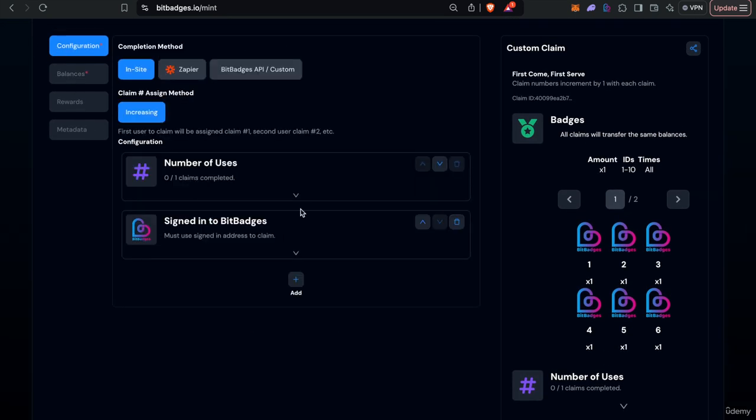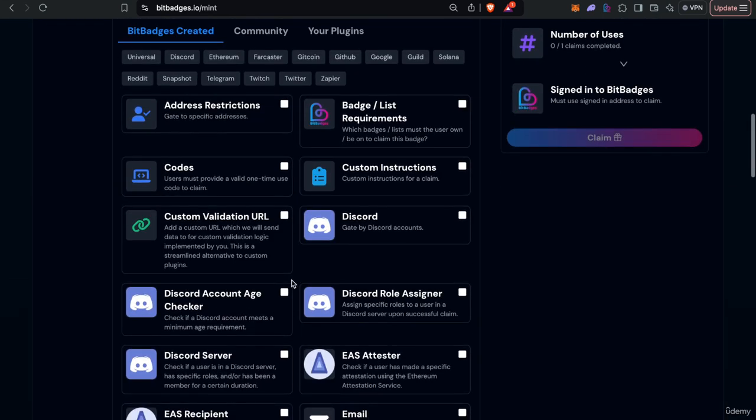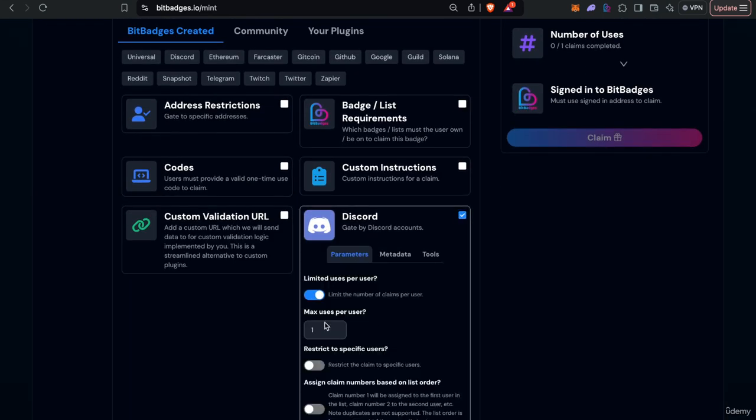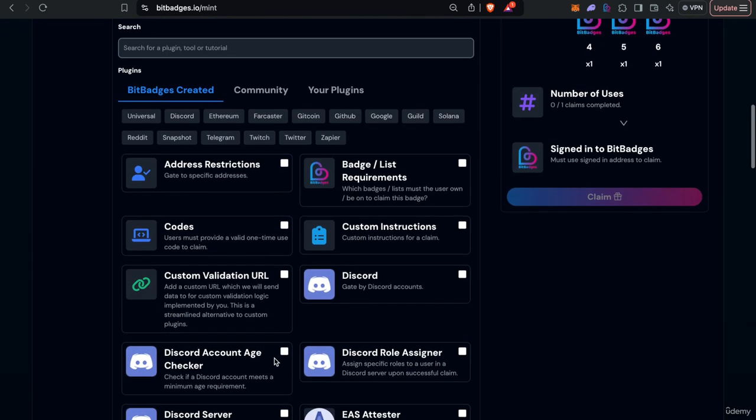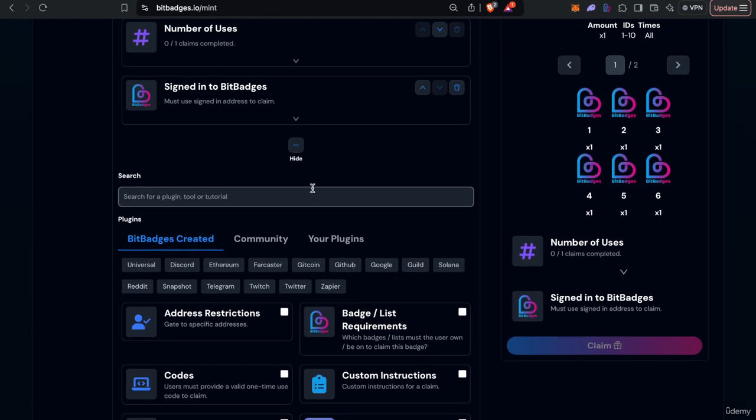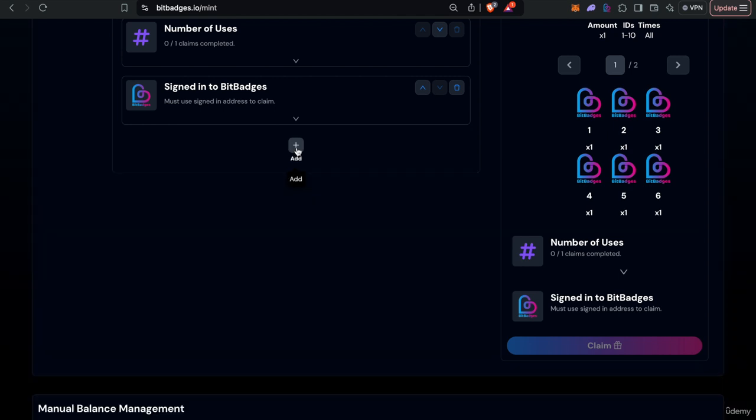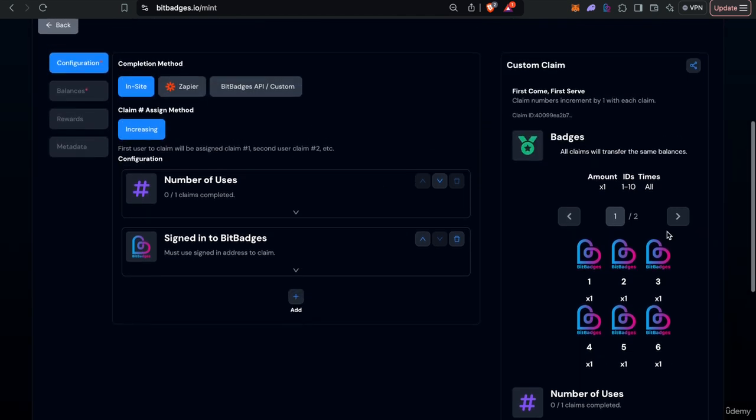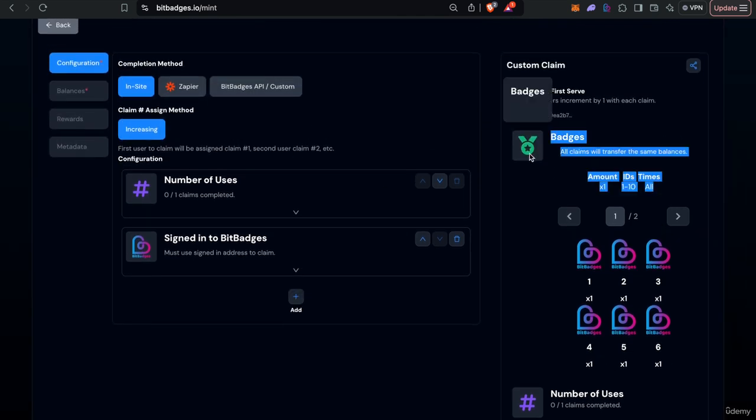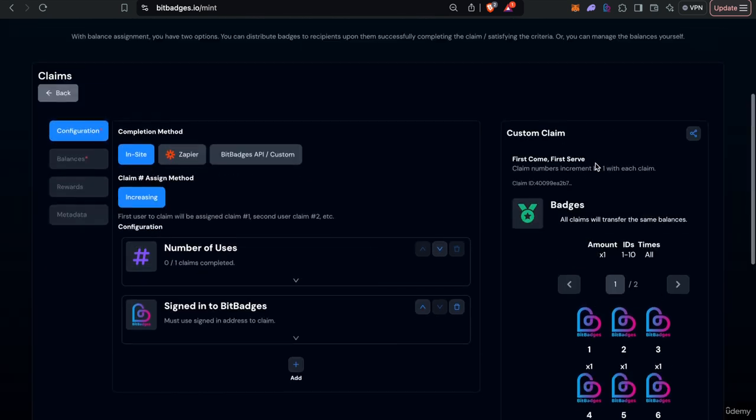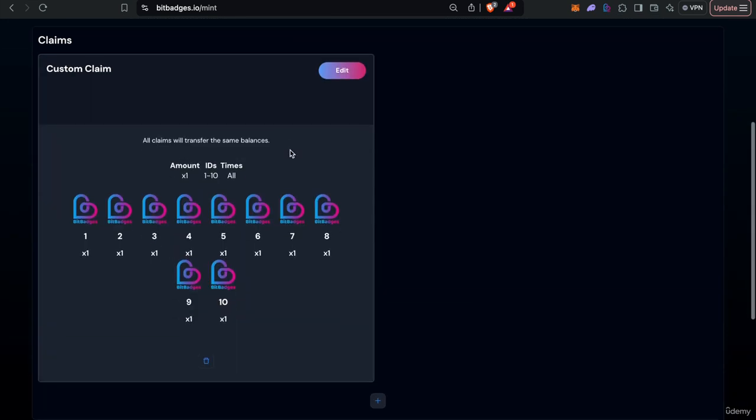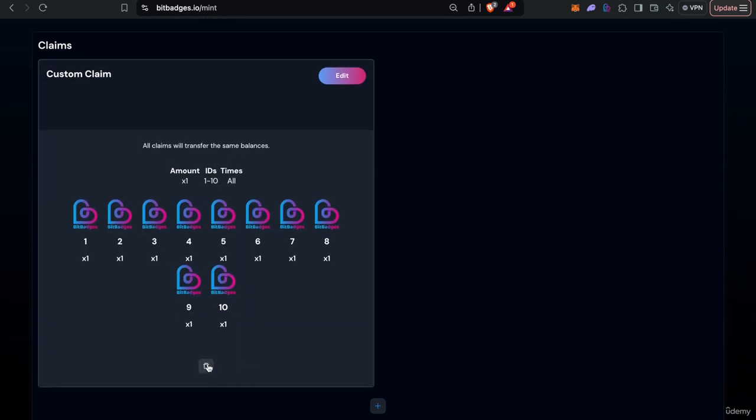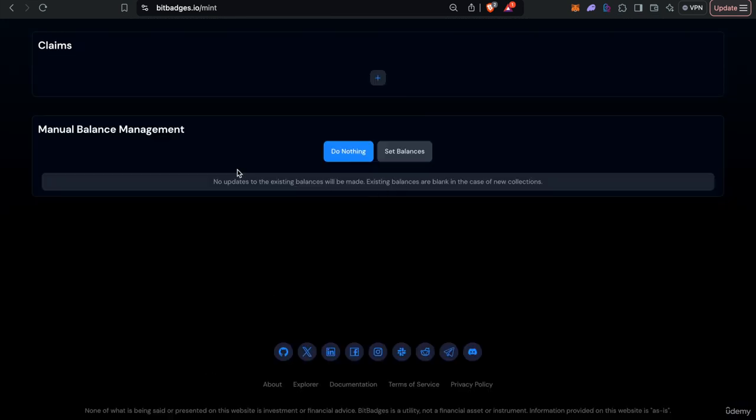So you can see that you can gate however you want, you can check certain requirements like Discord or anything you want, create custom claim flows and then once they claim they will be automatically assigned the badges that you approve off chain. I'll delete that for now.